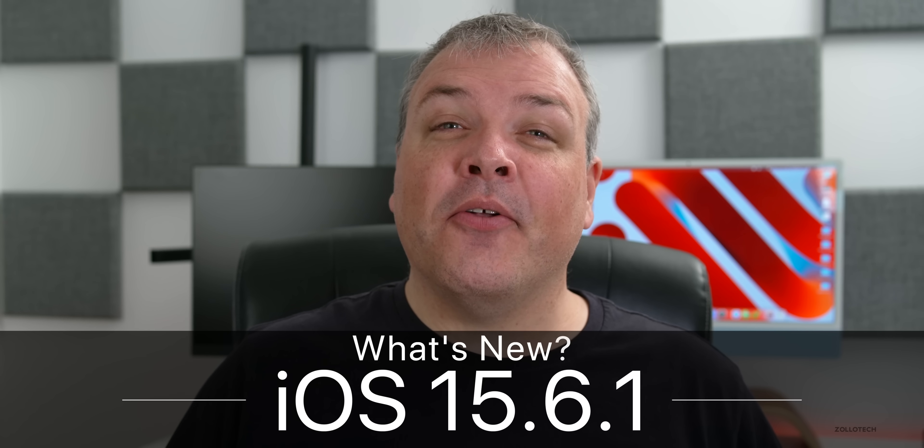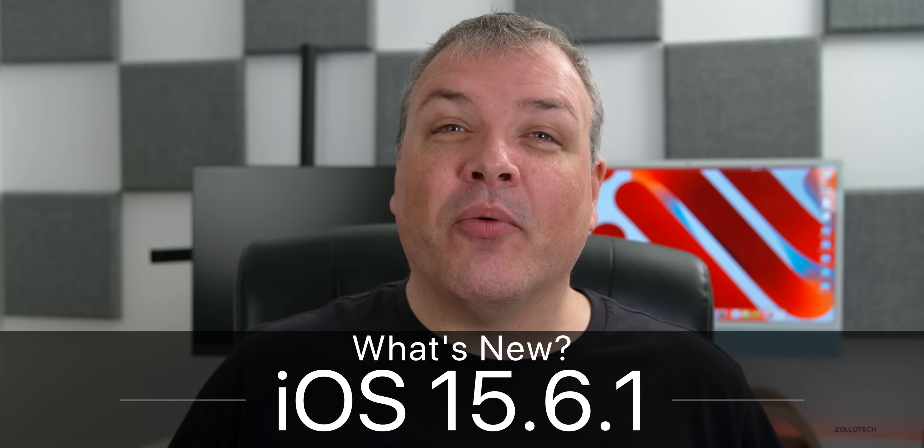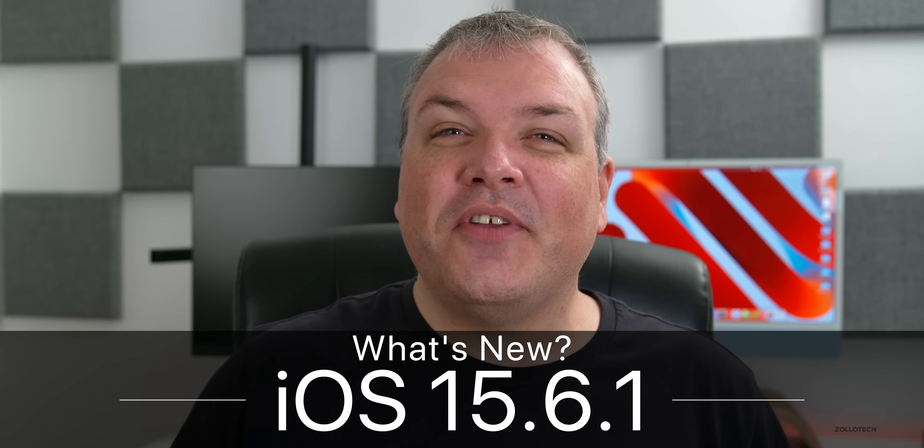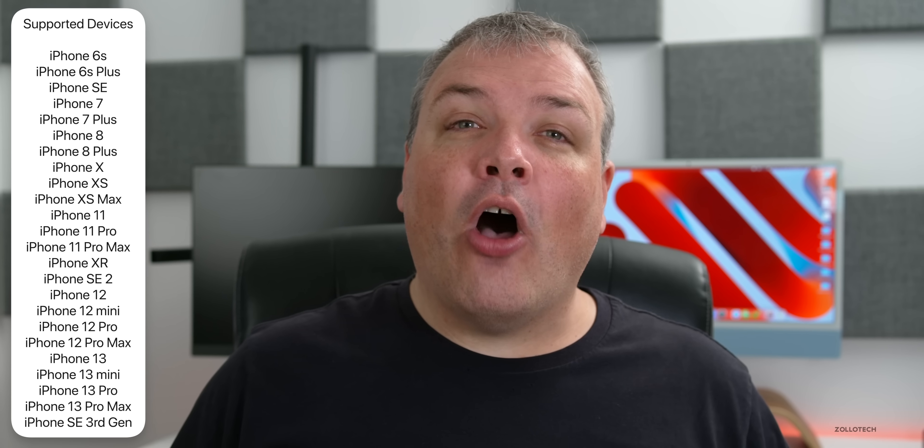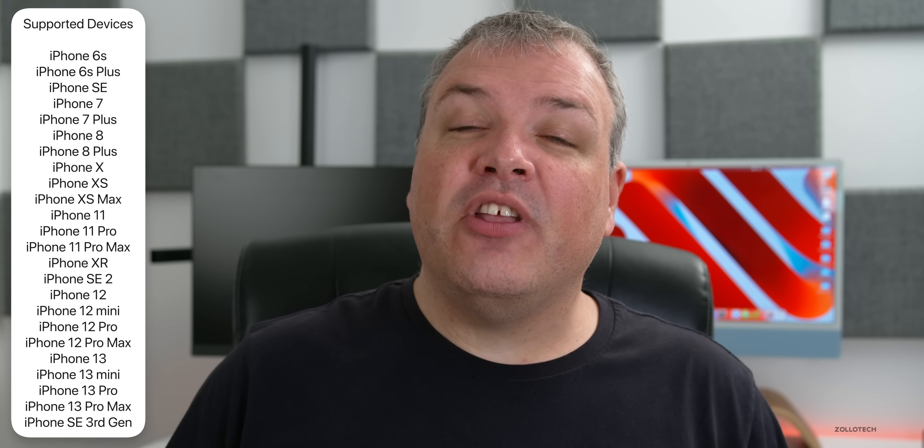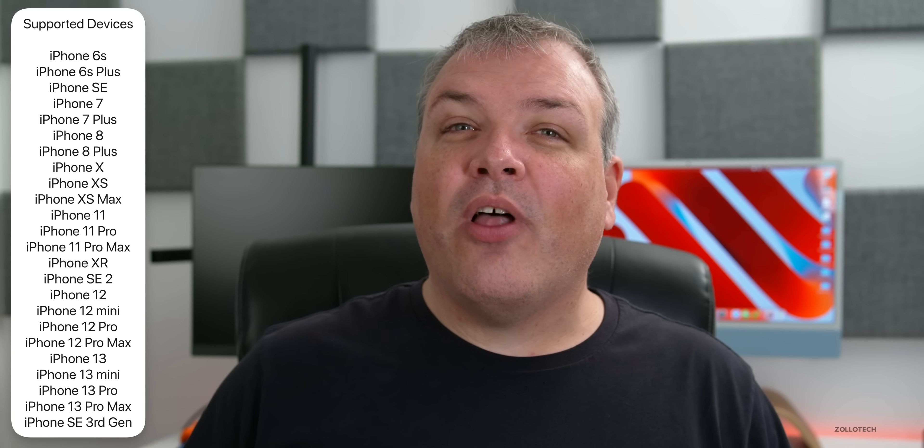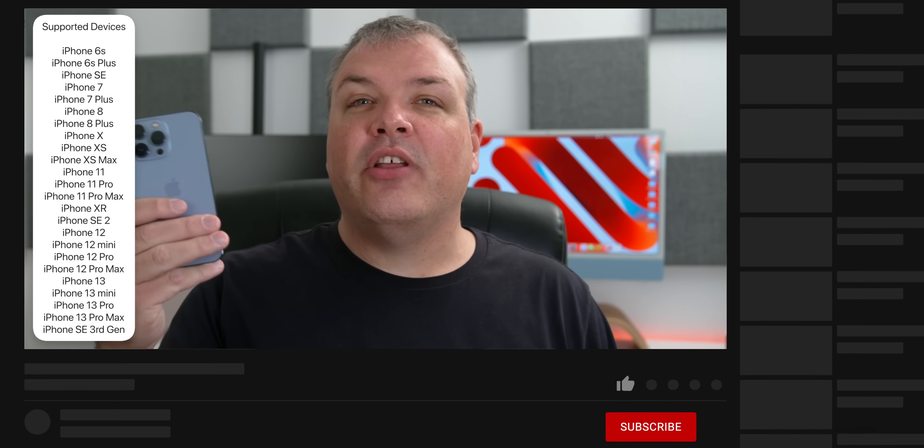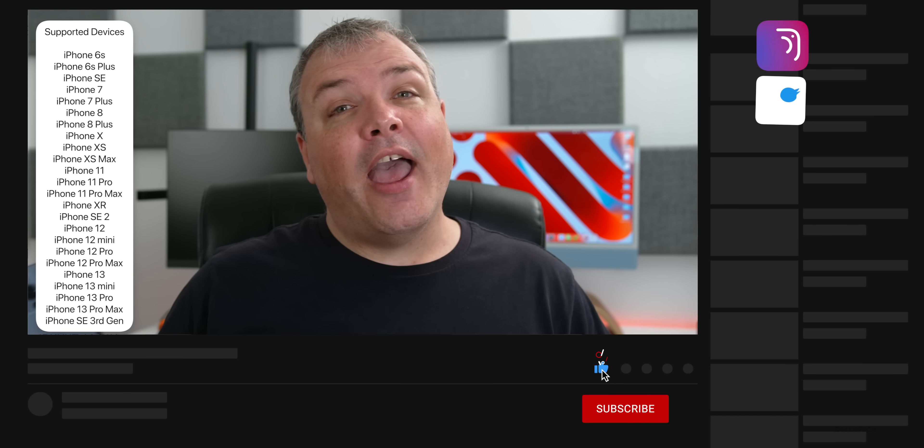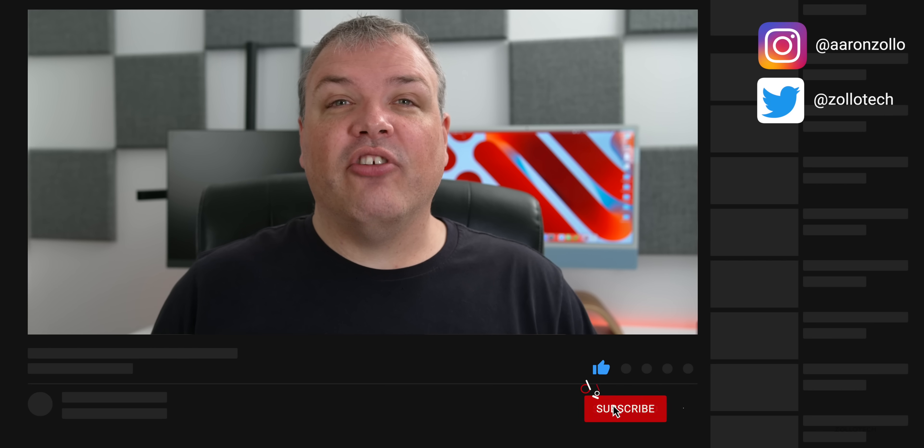Hi everyone, Aaron here for ZOLLOtech. Today Apple released iOS 15.6.1 to the public. This is available to all iOS 15 supported devices from the iPhone 6s and 6s Plus to the iPhone 13, 13 Pro Max, and third generation iPhone SE.